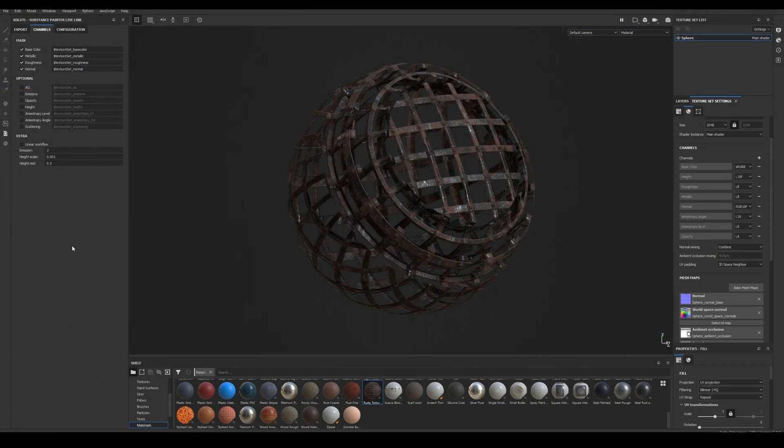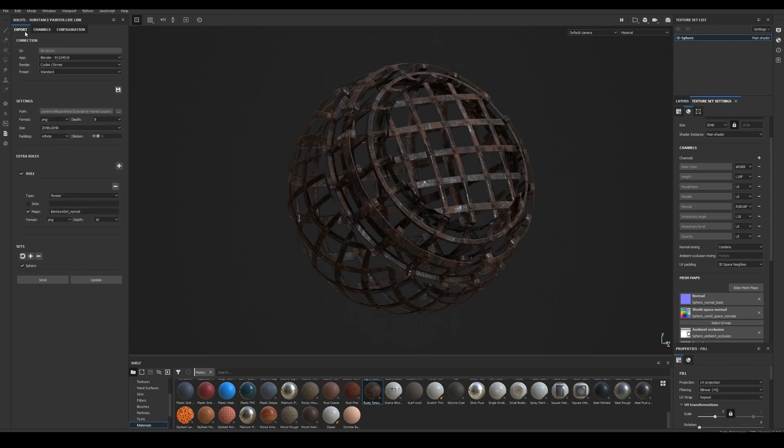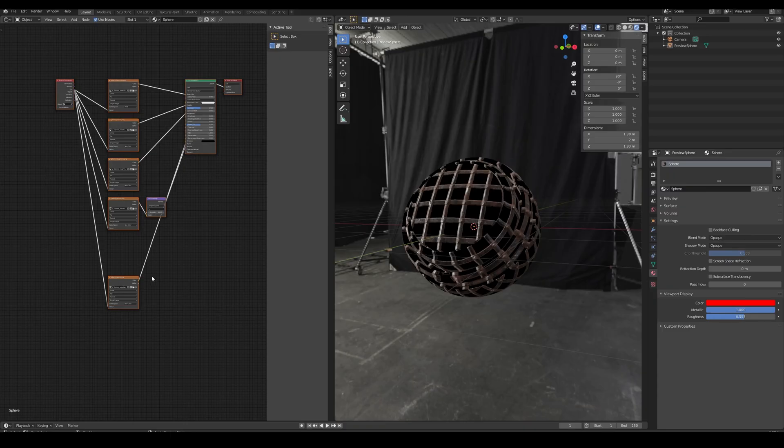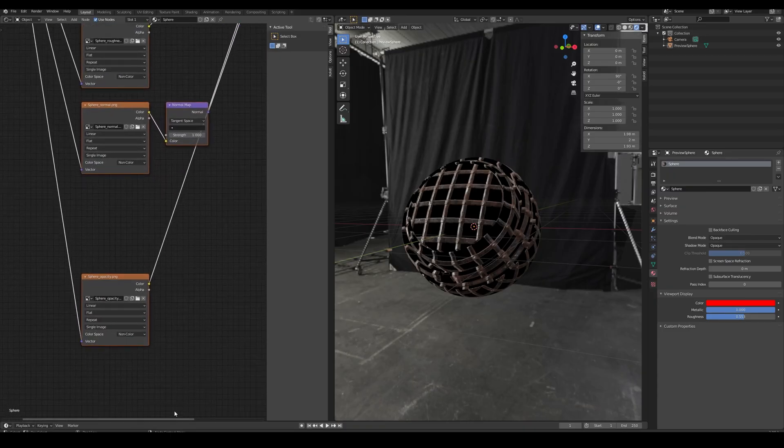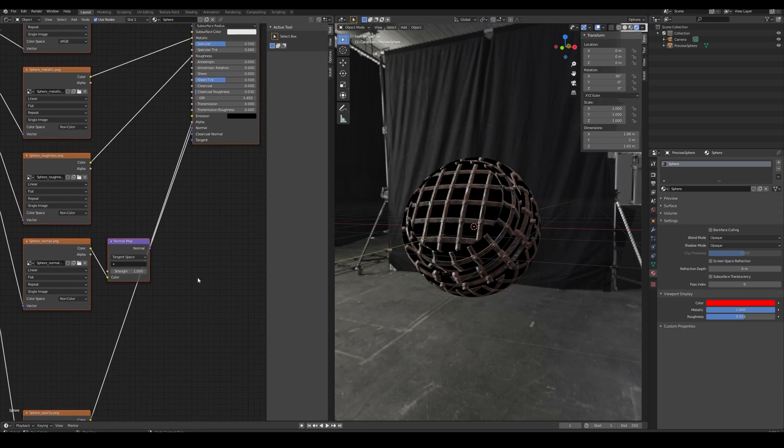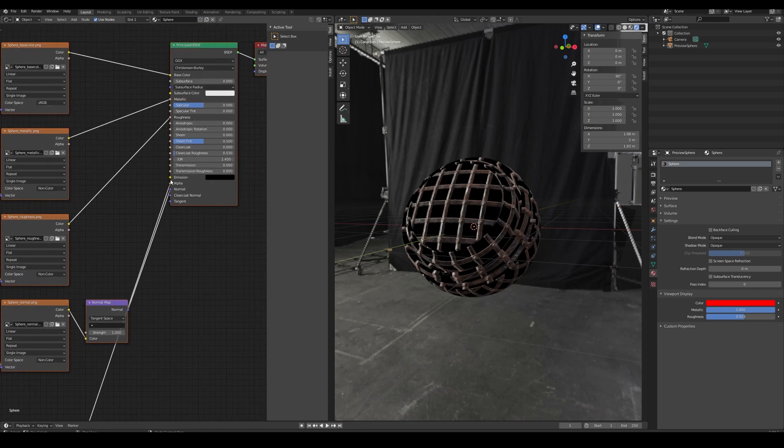Next we have the Opacity Map. First we check that the channel is available in the texture set and click Send. And the new texture node will be connected to the Alpha input of the Principled material. Unlike other maps, this one won't look fine out of the box on Eevee. An additional step is required.